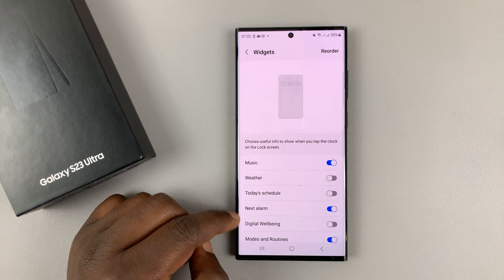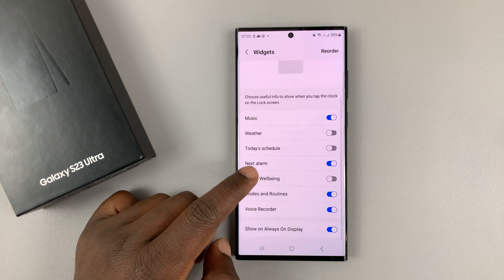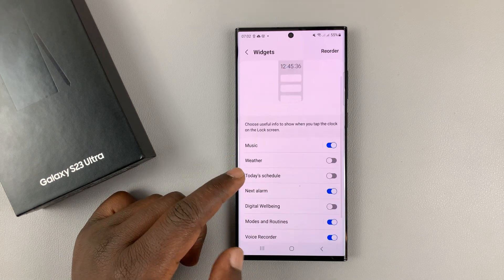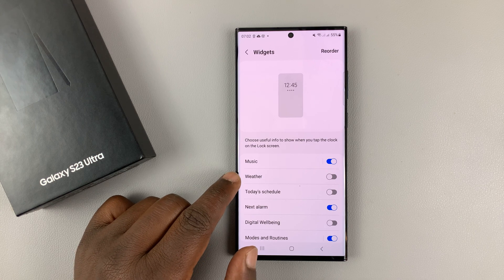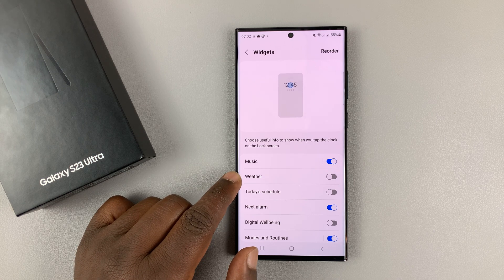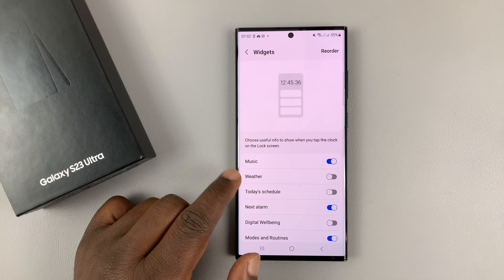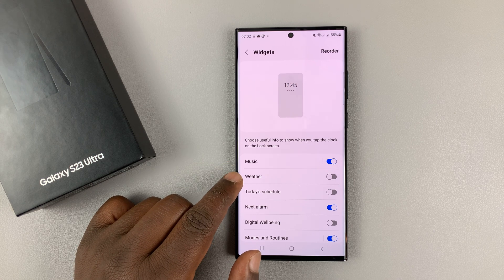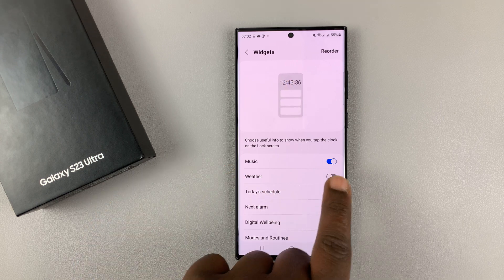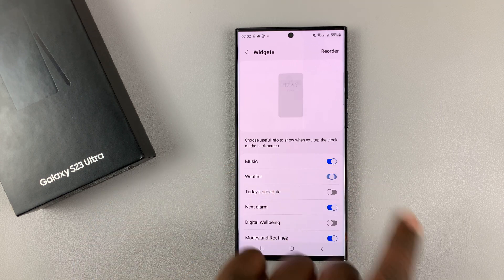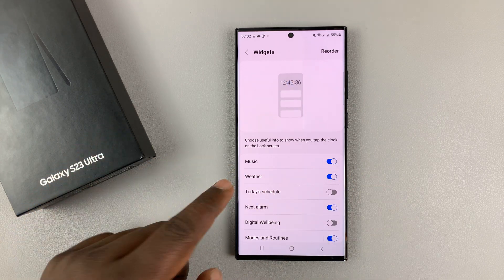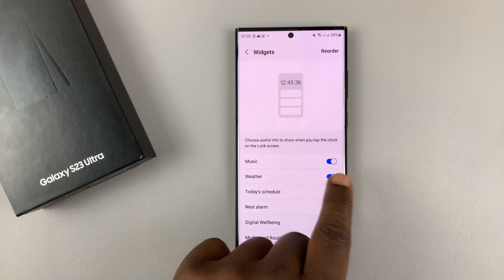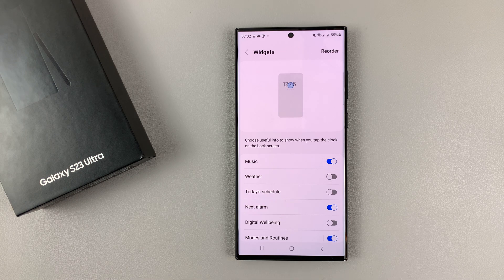You should see the widgets that are available for you to enable and disable. The weather widget is normally disabled by default, but you can enable it from here. If you wanted to disable it, then you can just go ahead and turn that off.